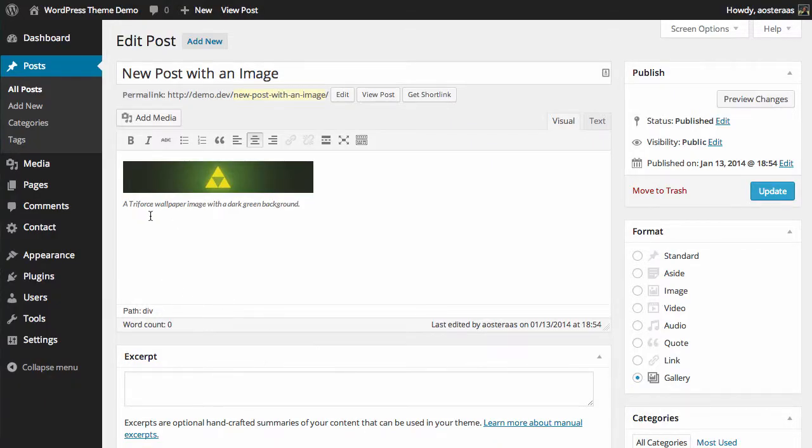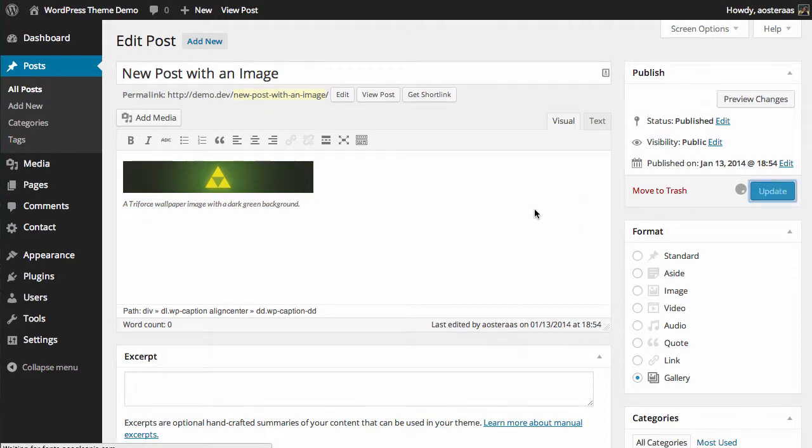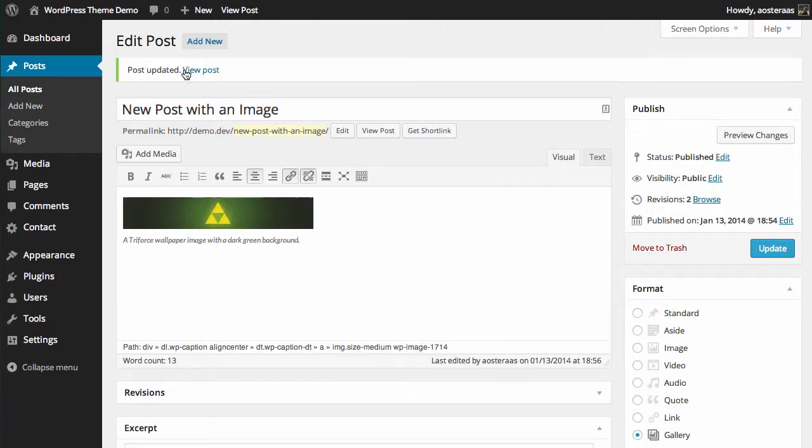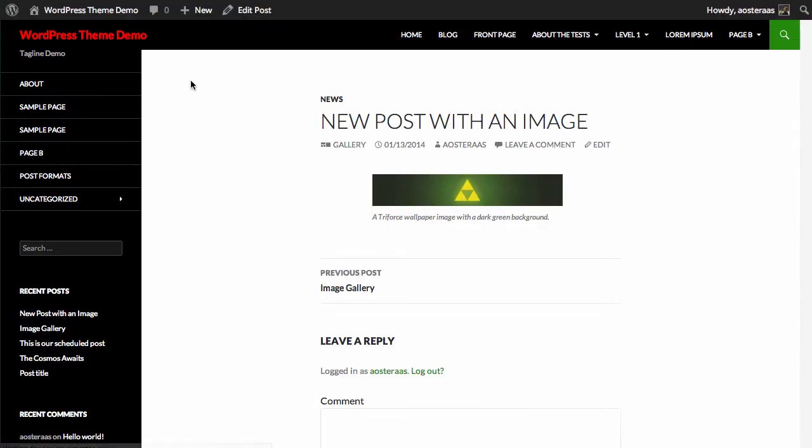We can see that the caption has already appeared which is a good sign. Now we just click update. Go back to the post and hover over that post.